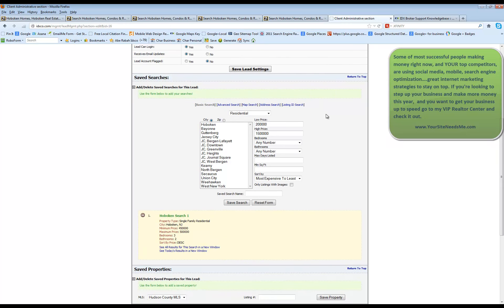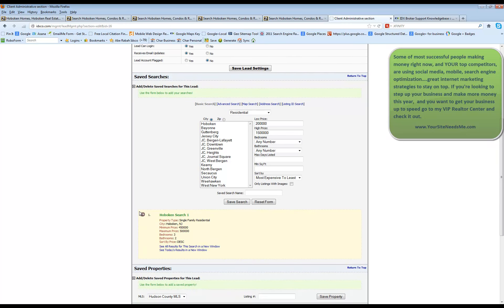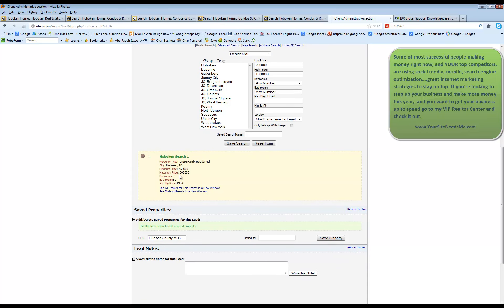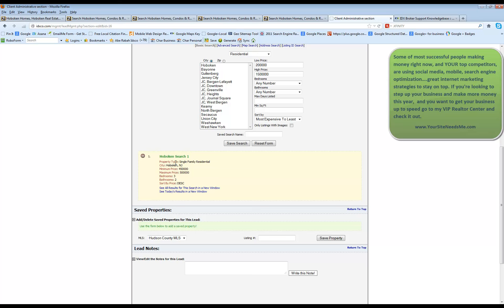Down here you're going to actually see the person's saved searches. This is your search box. If you want to add a search to them you can actually do it through here but before we go there I'm going to show you down here you can see that this lead, which is me, has actually set up a saved search.